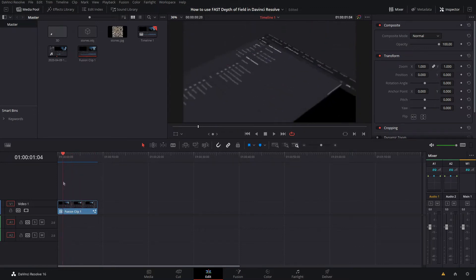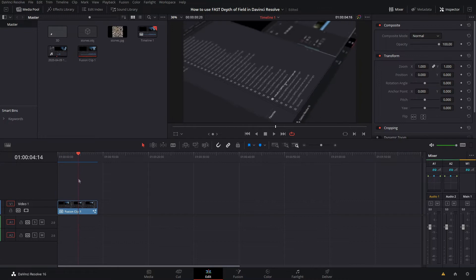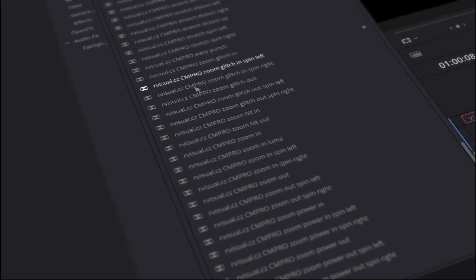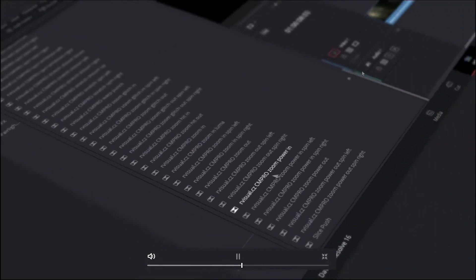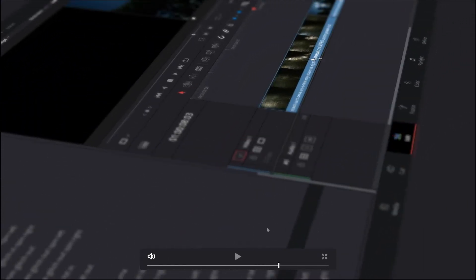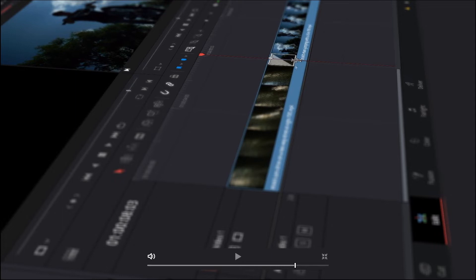So here on my timeline, as you can see, I have a Fusion clip. If I pause it anywhere here and just full screen it, as you can see, it has a nice depth of field going on. This is a good frame to see that. The depth of field follows the cursor, so the cursor is always in focus.